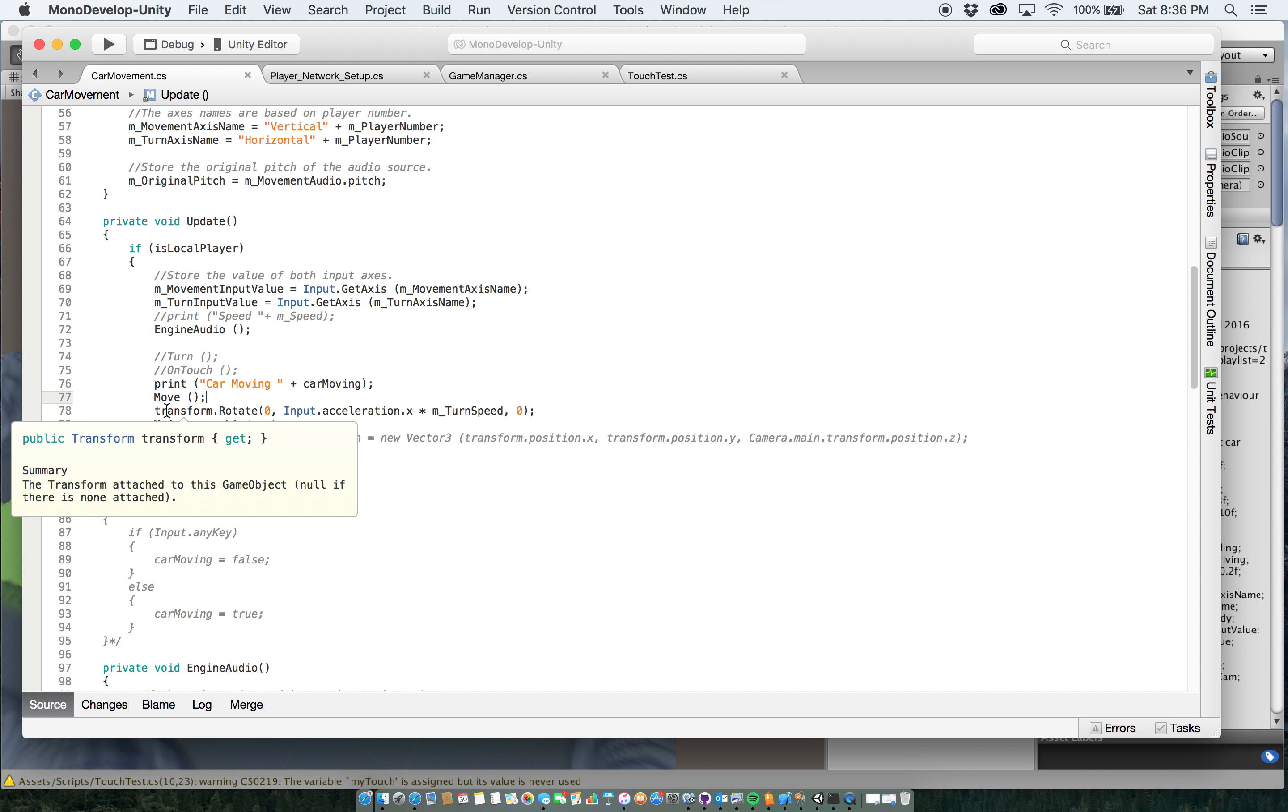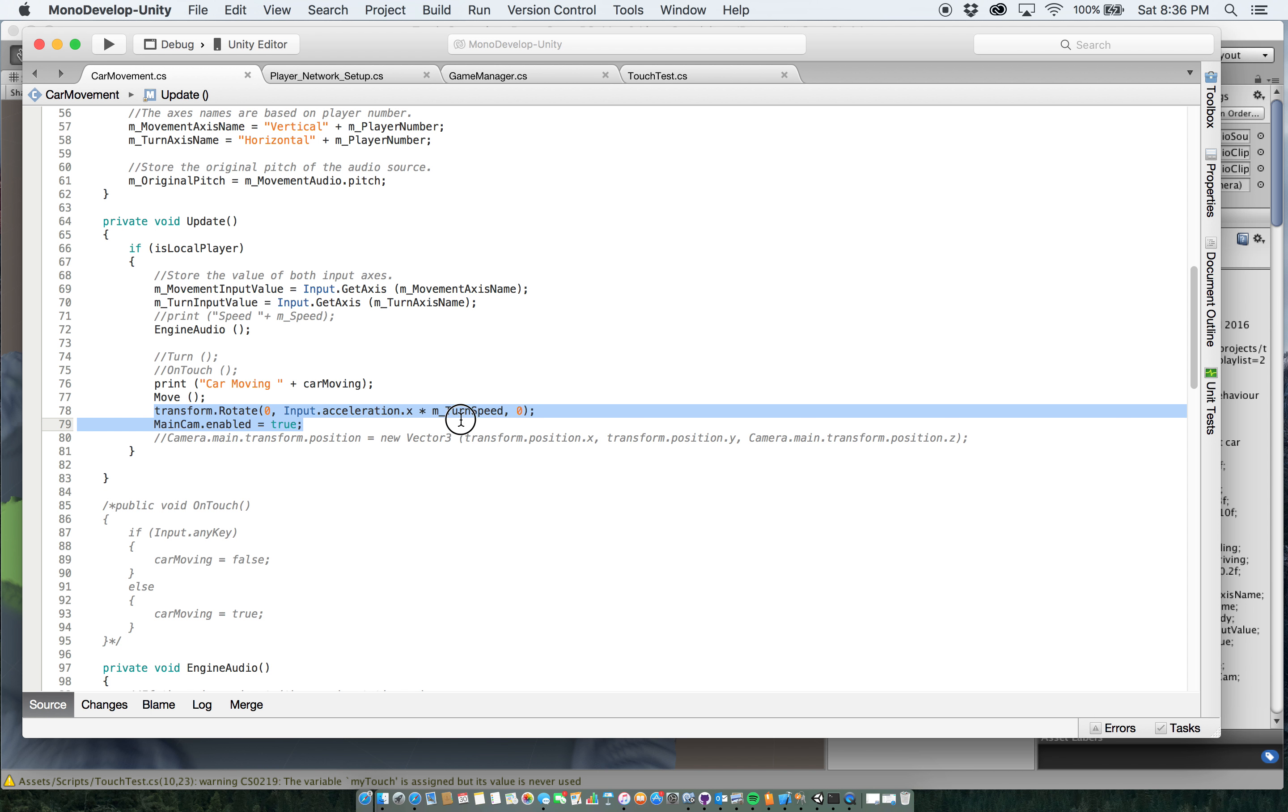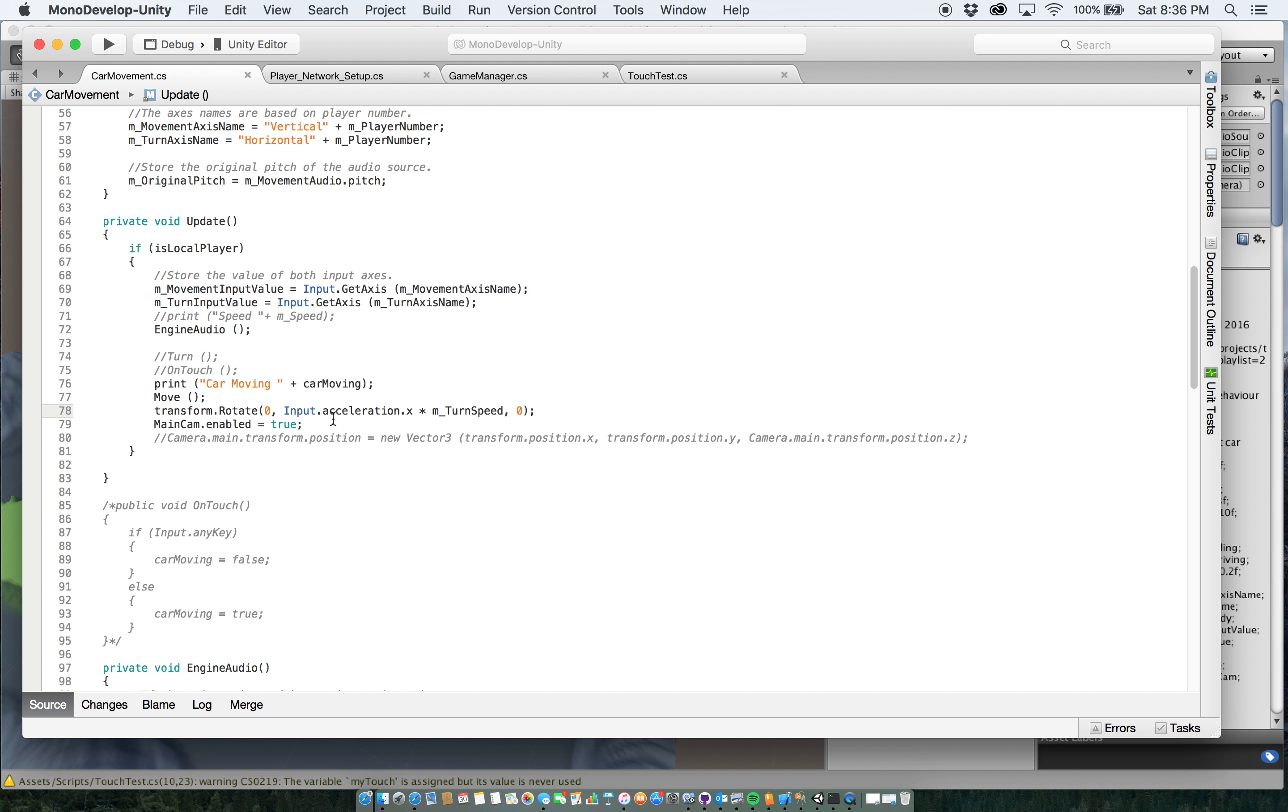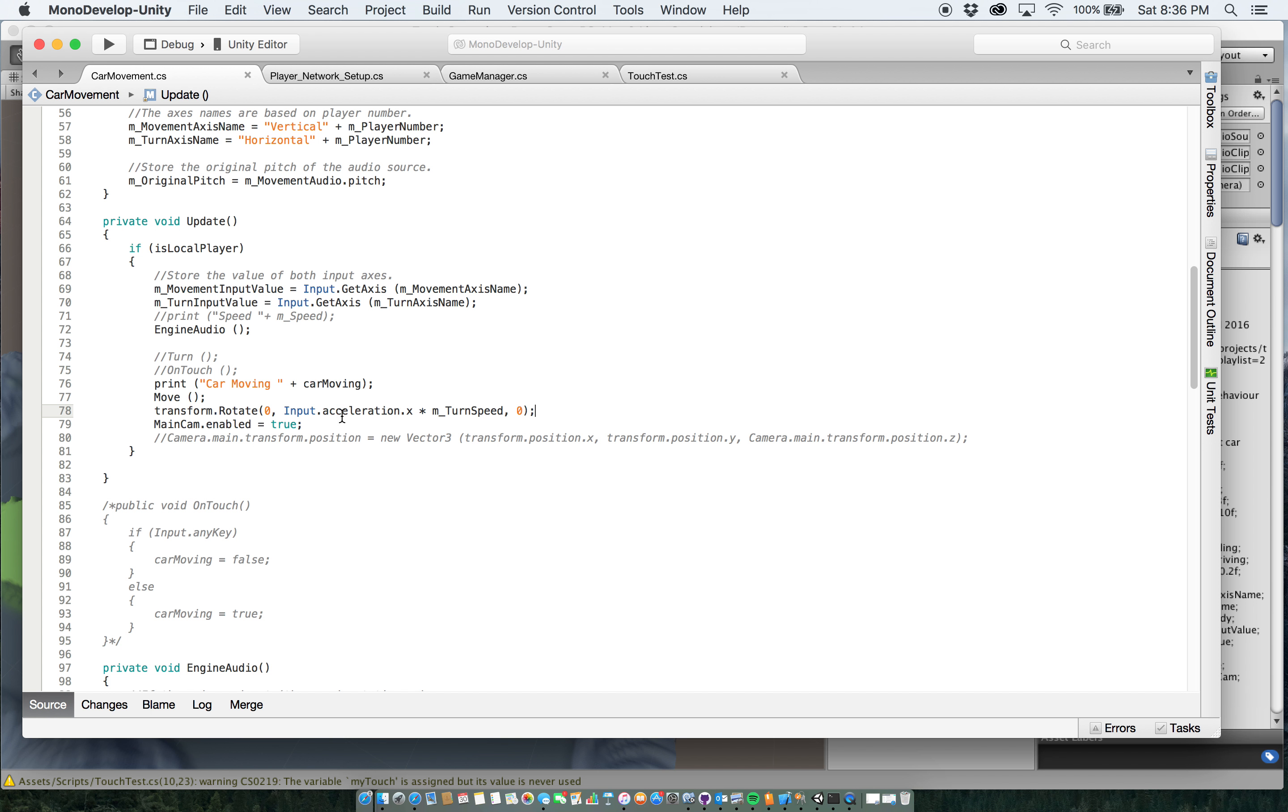So the primary thing for the update that's used though is this transform right here. This transform rotate, this is what is the actual accelerometer portion. So I'm saying that I want to turn vertically times my turn speed, which I spoke about earlier. And that'll make it to where it goes, it turns at whatever speed I set it at.